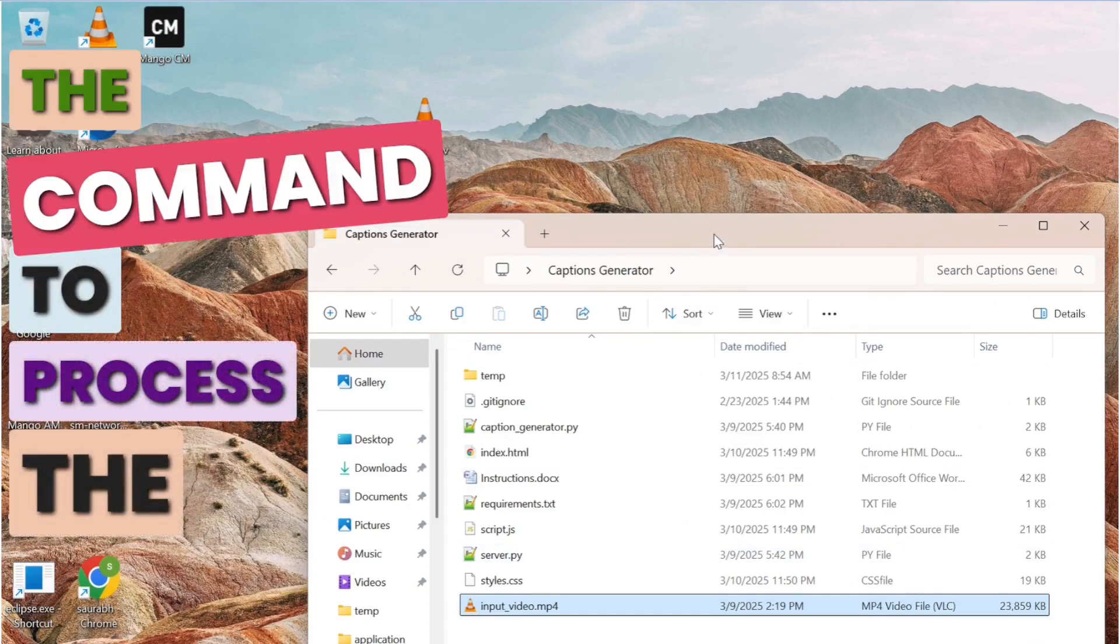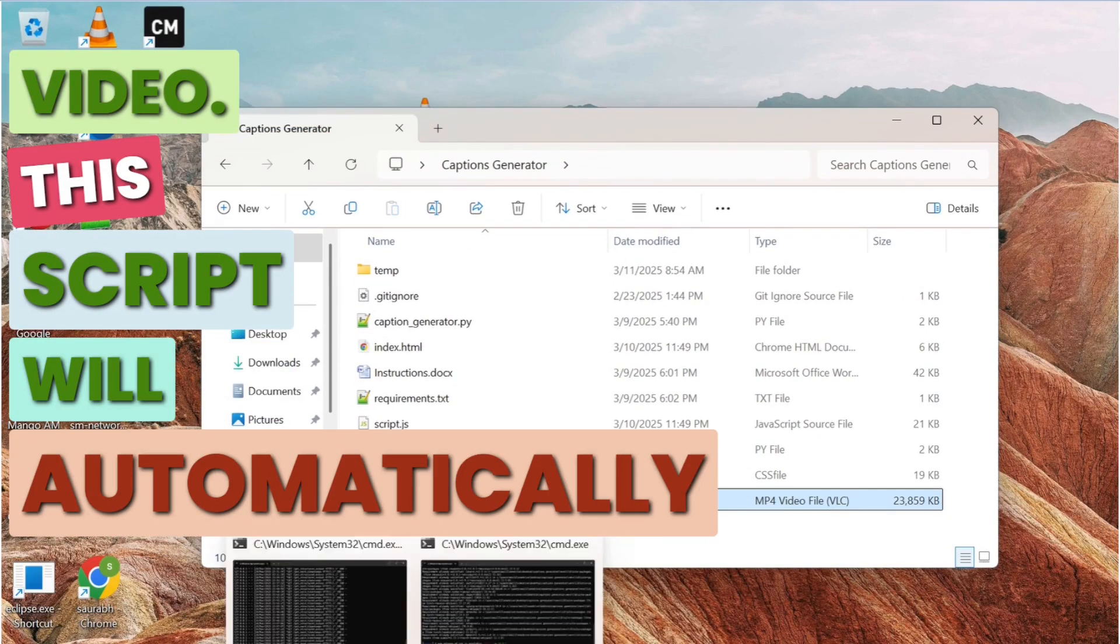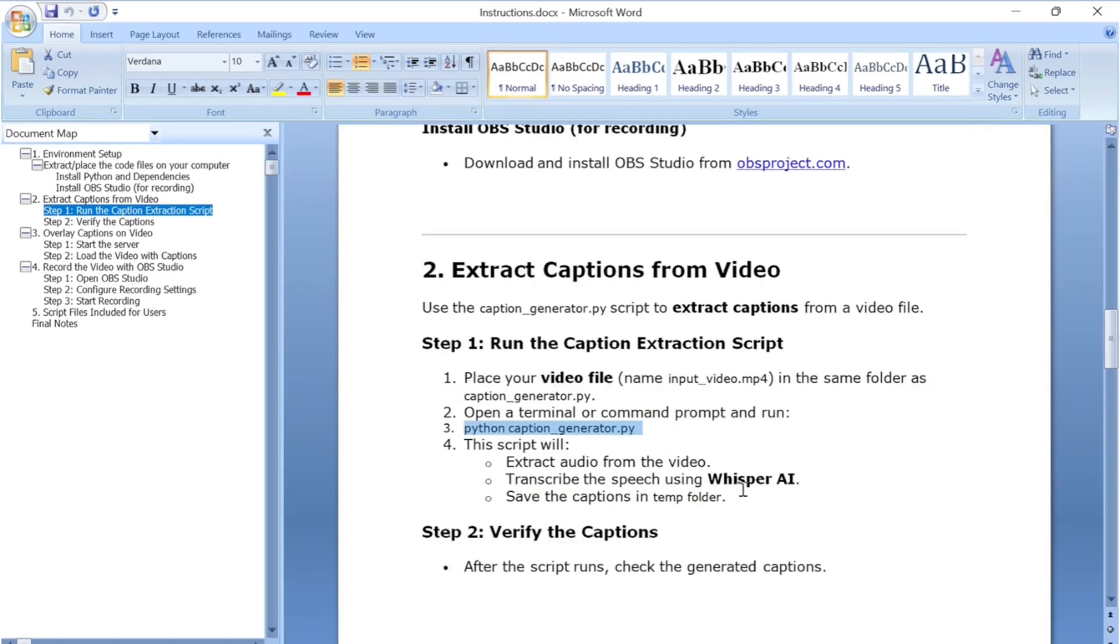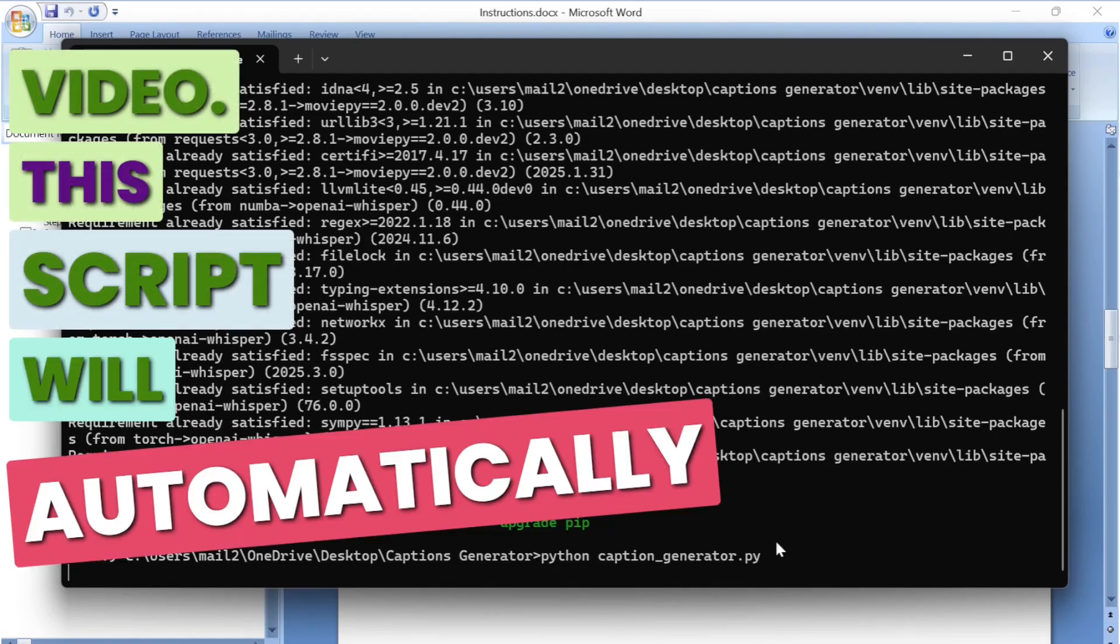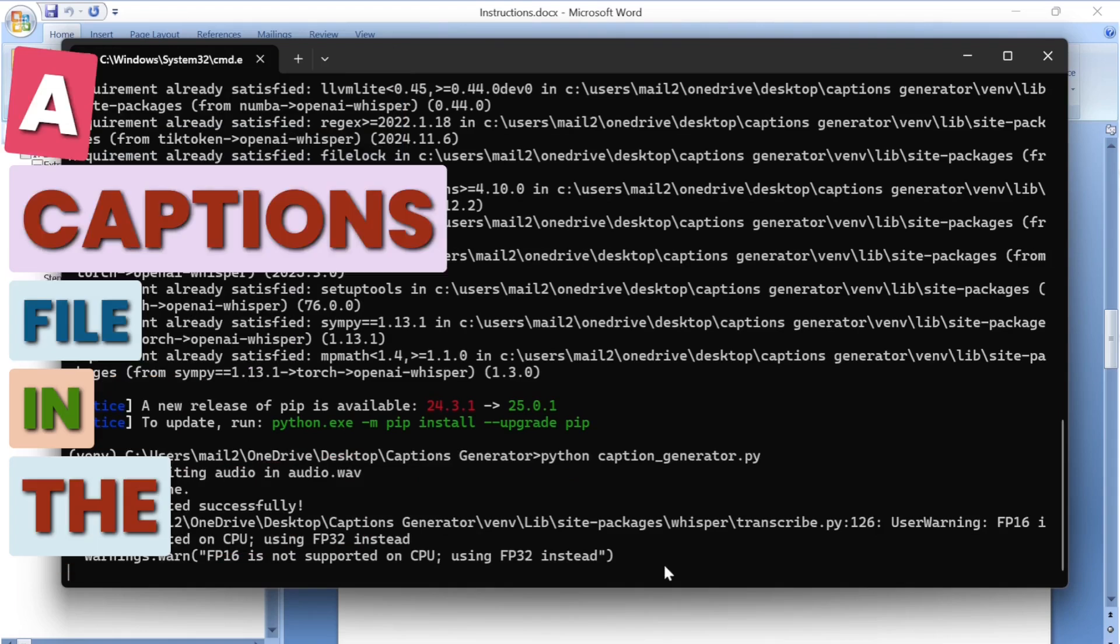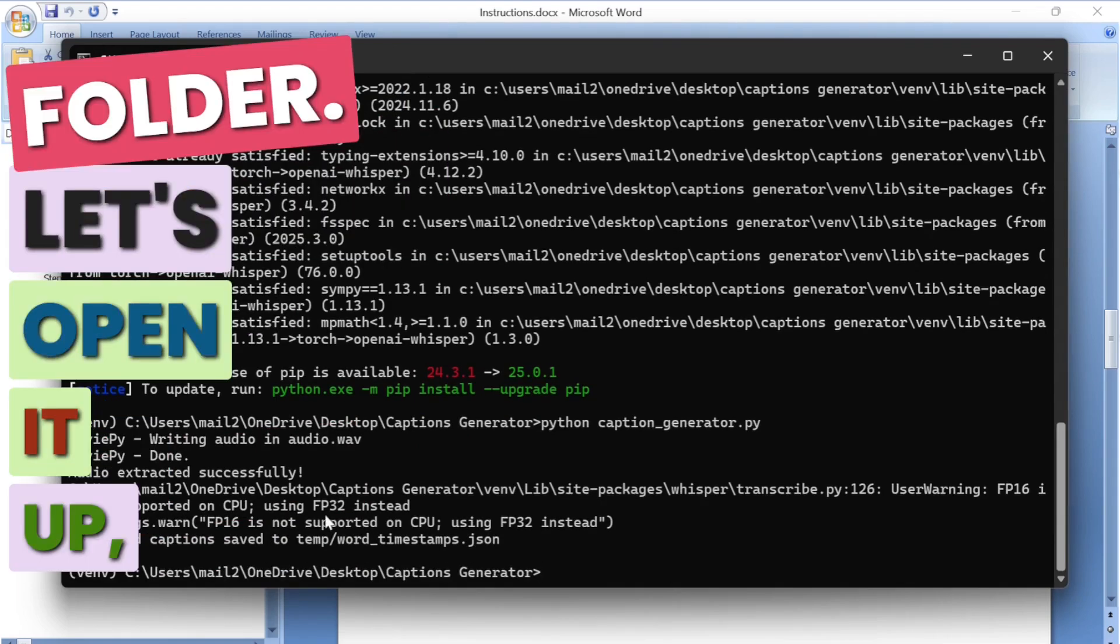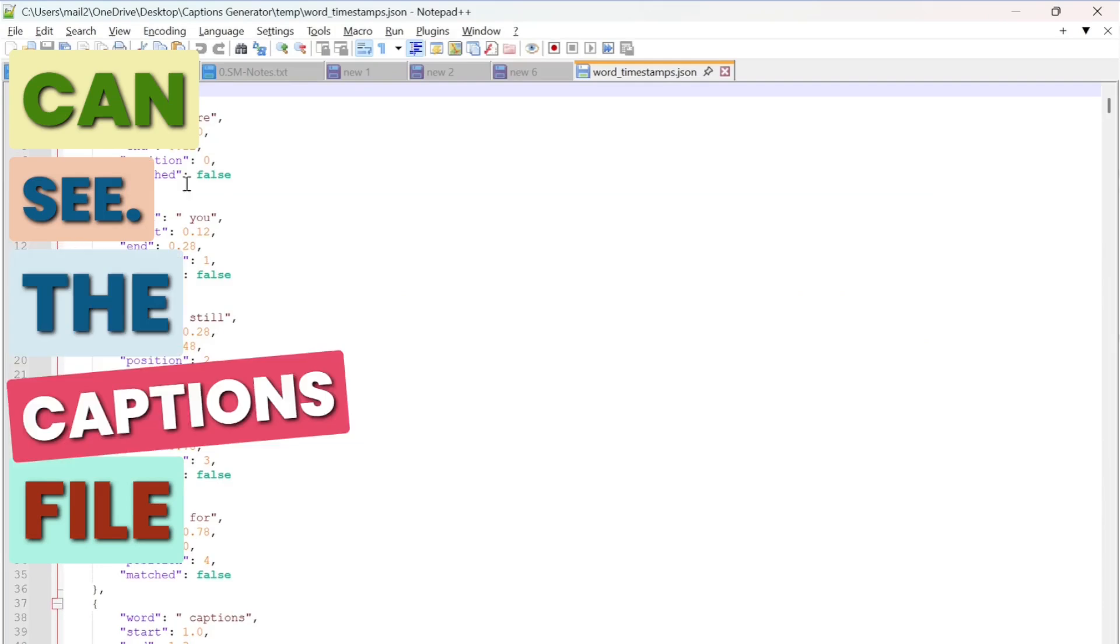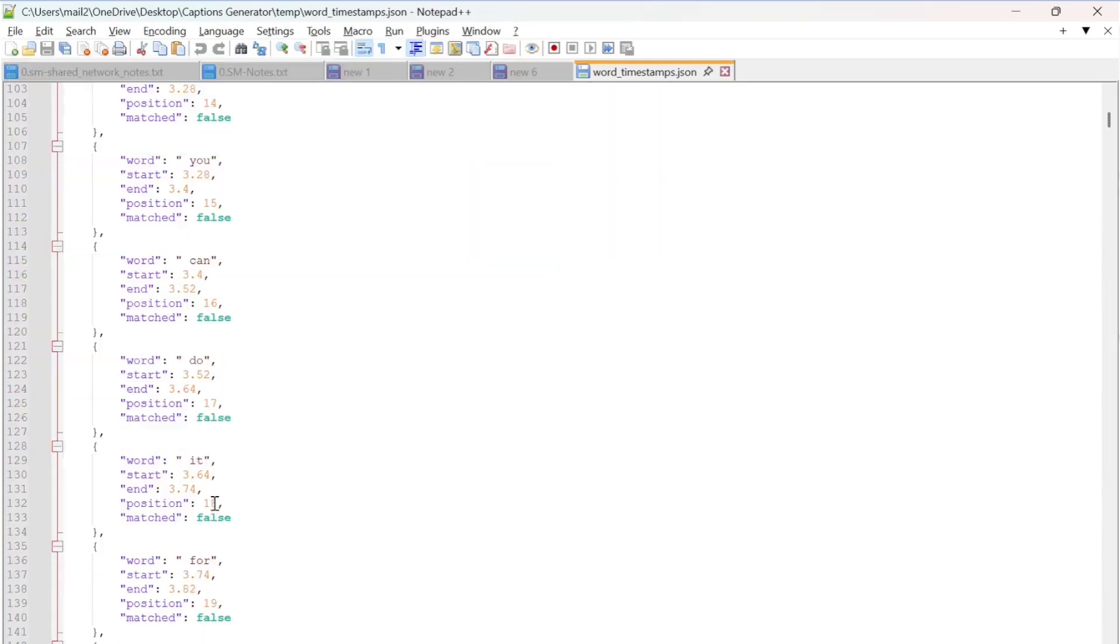Next we run the command to process the video. This script will automatically extract the audio and generate a captions file in the temp folder. Let's open it up. As you can see, the captions file contains timestamps for every word spoken in the video.